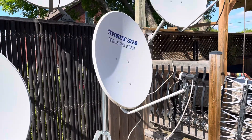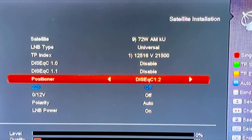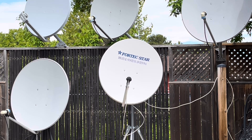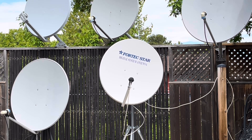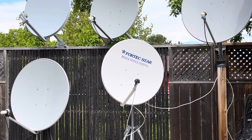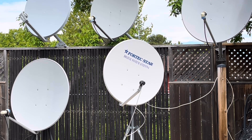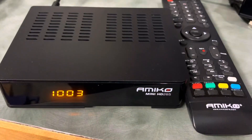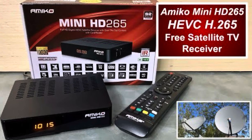The better choice is to use DiSEqC 1.2. This allows you manual control over each individual satellite, and I like it because I know my dish is just slightly off from being set up perfectly. My favorite free-to-air satellite TV receiver is the Amiko Mini HD265, and it's the one I'll be using in today's video, but the process will be very similar for most other free-to-air receivers.